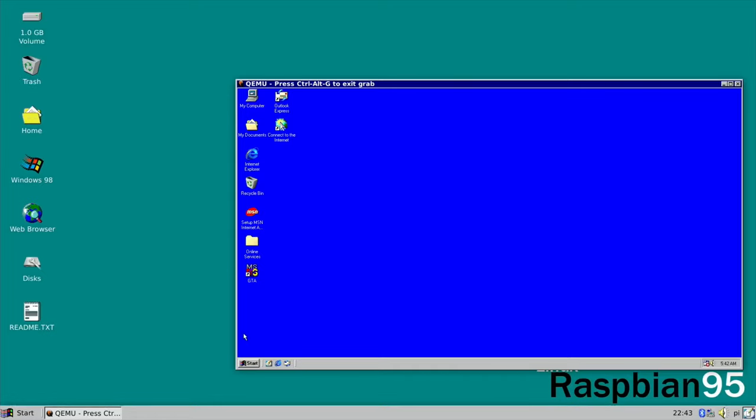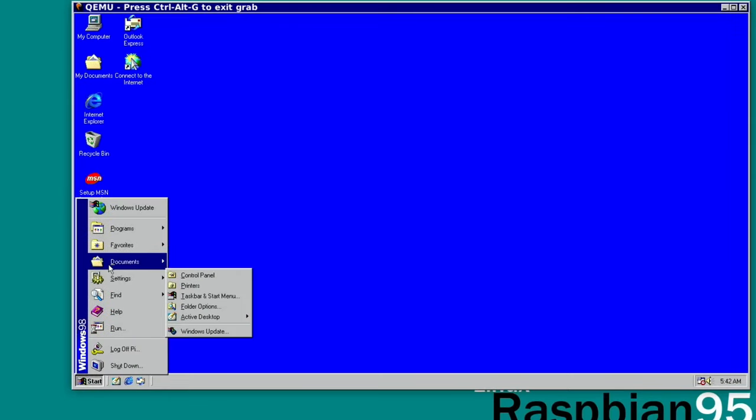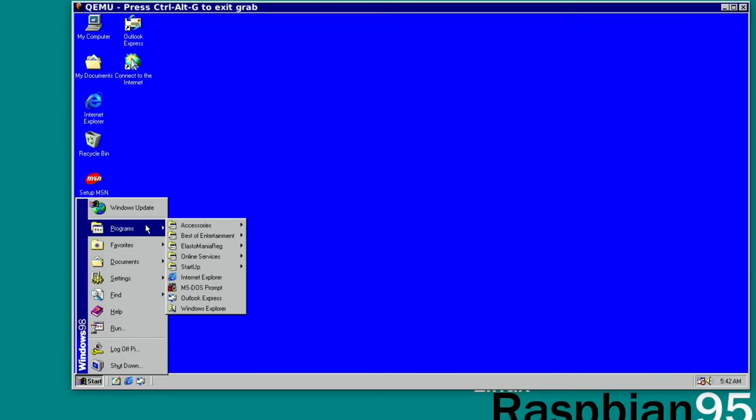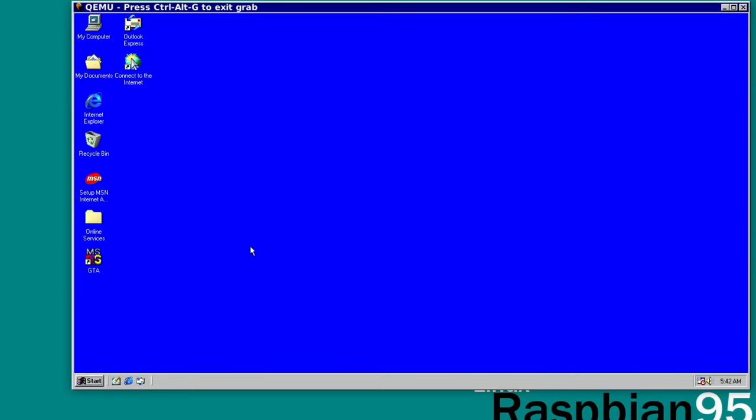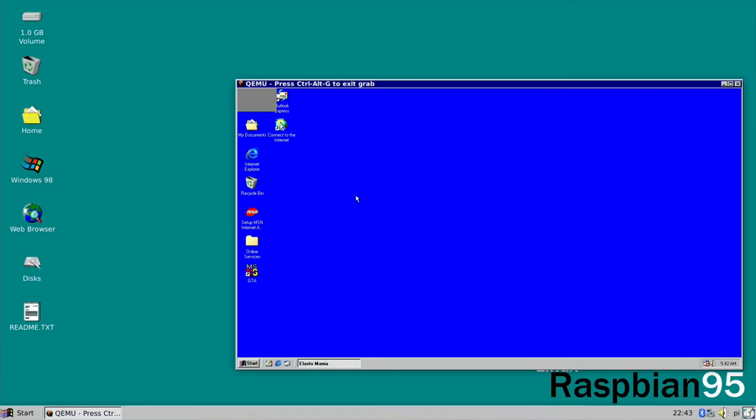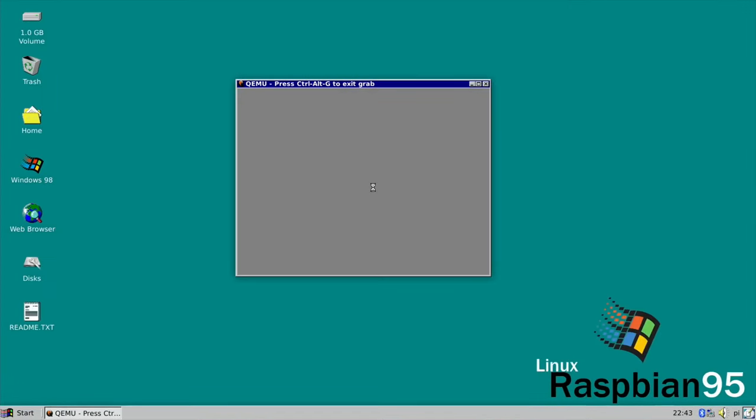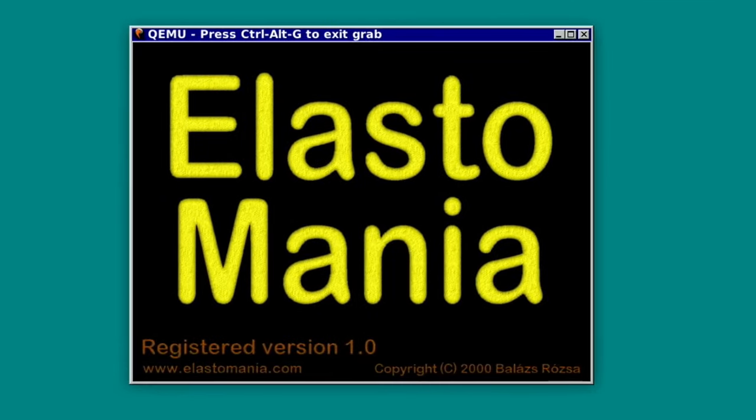I'll show you that some games work with sound. Close that down. So Elastomania installed just like a normal game, like a normal Windows game. And I've tried to get this to work with DOSBox before and failed. So under Programs, Elastomania, Elastomania, thinking about it.